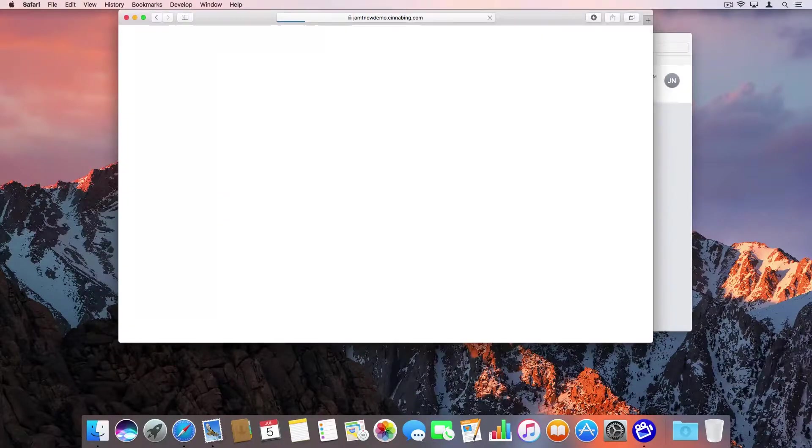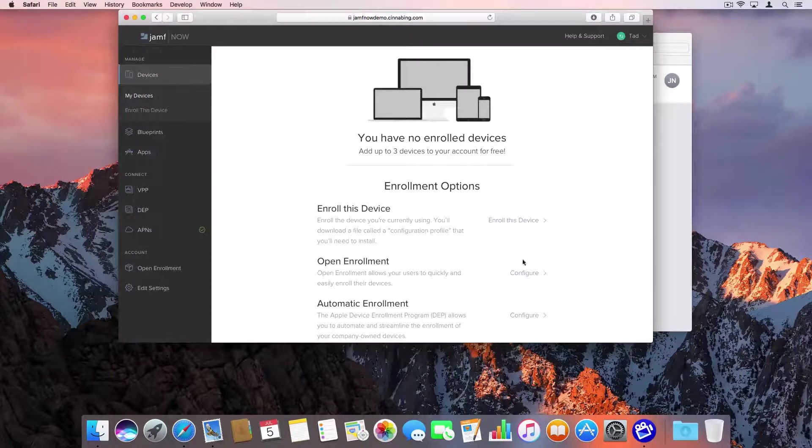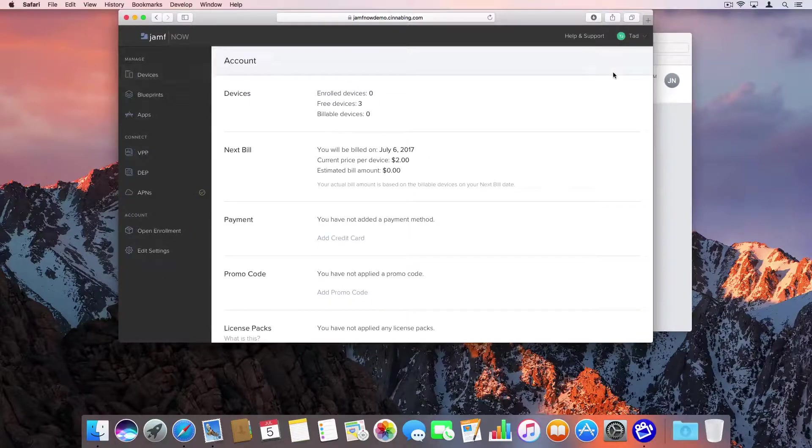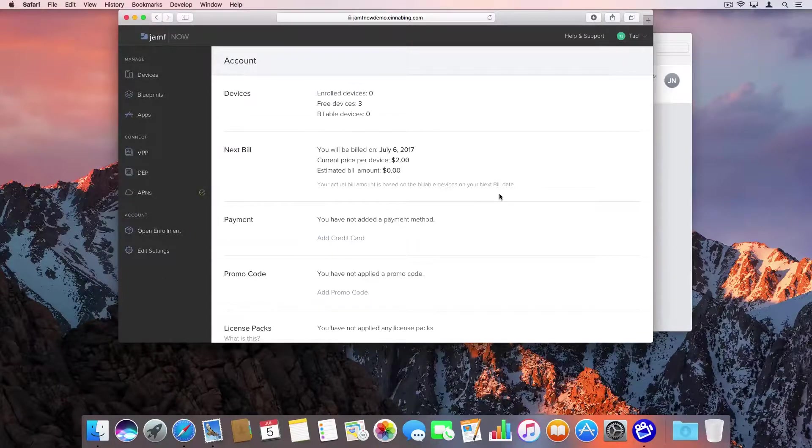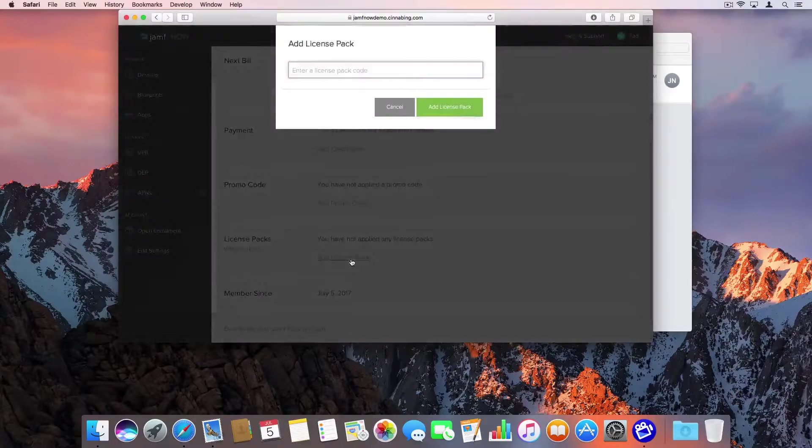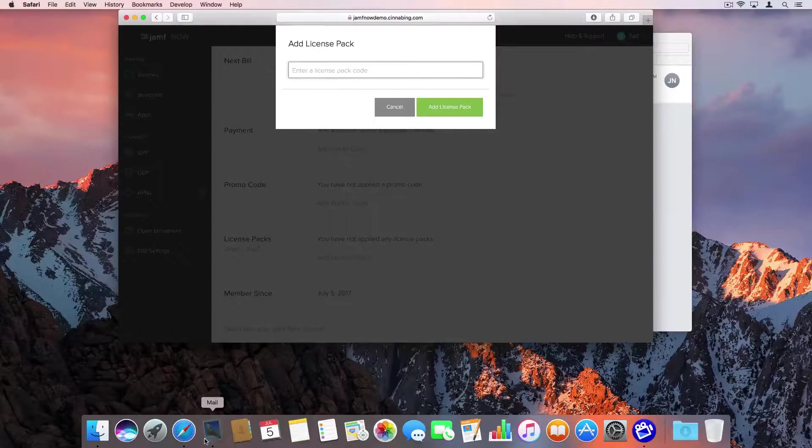Once you're logged in, click the menu to view the account page. Look for license packs towards the bottom of the page and click the link to add a license pack.